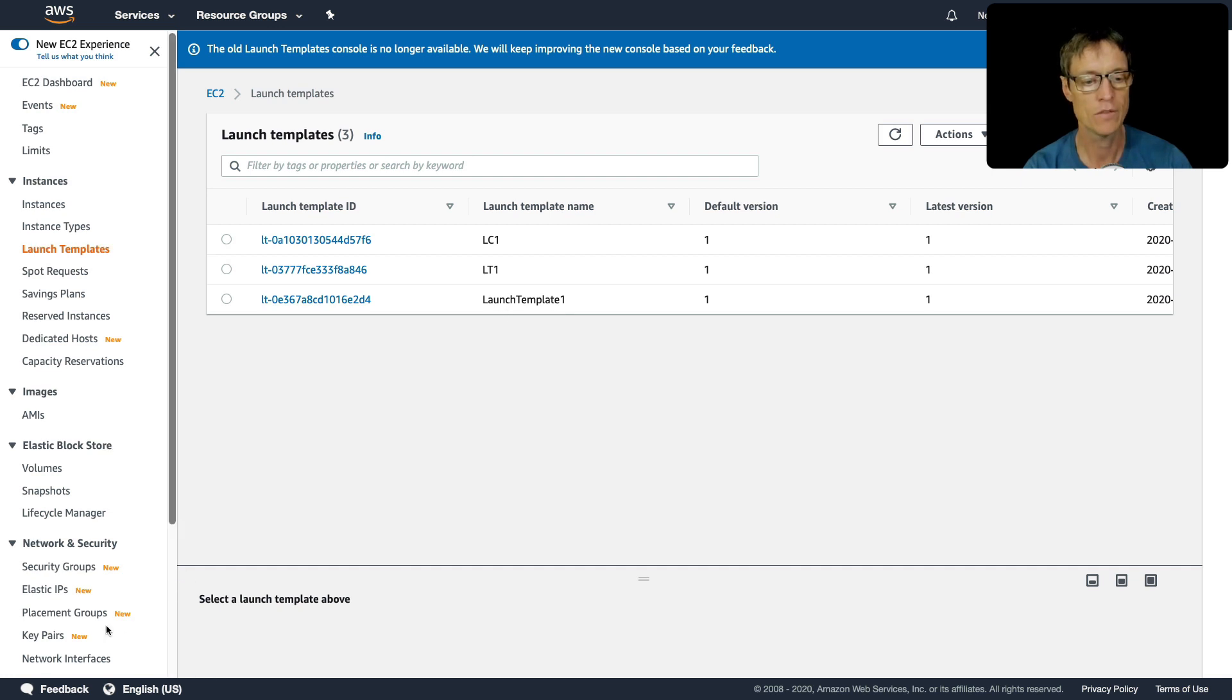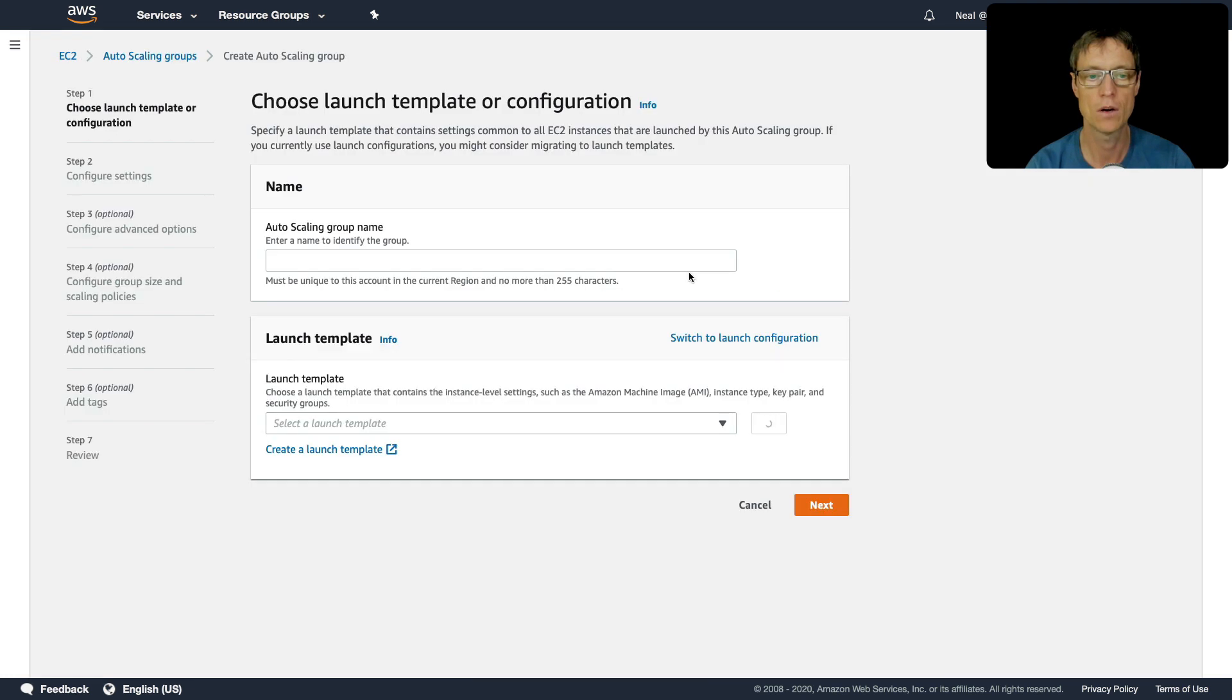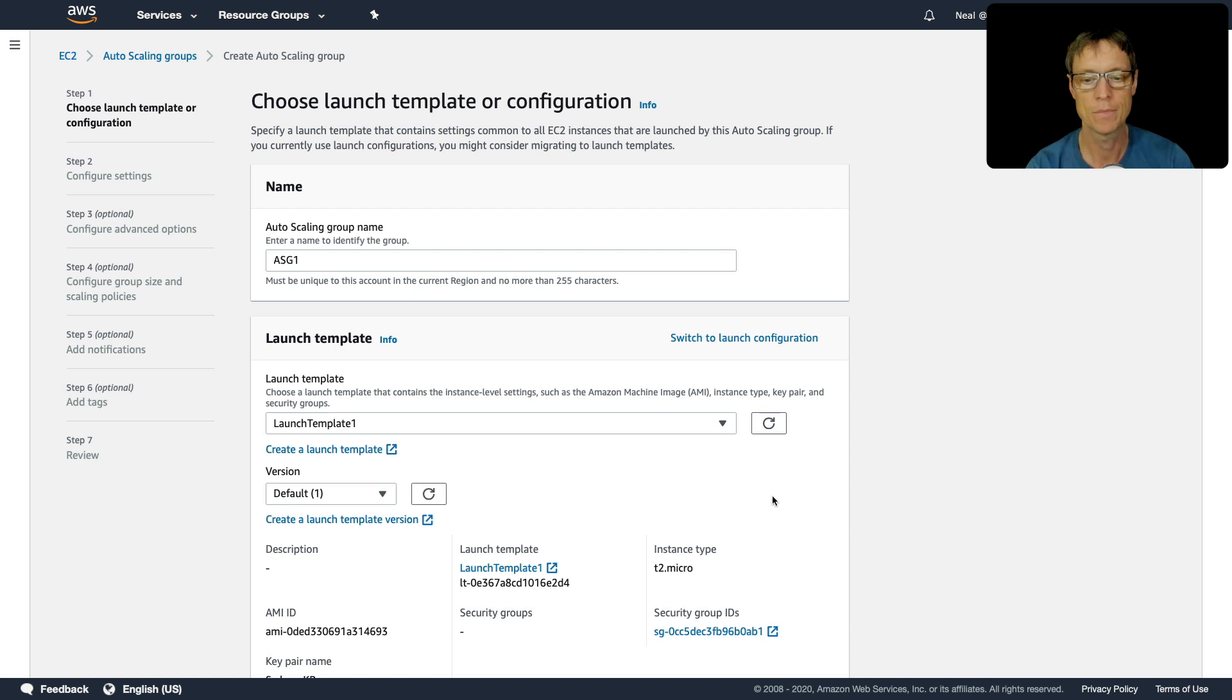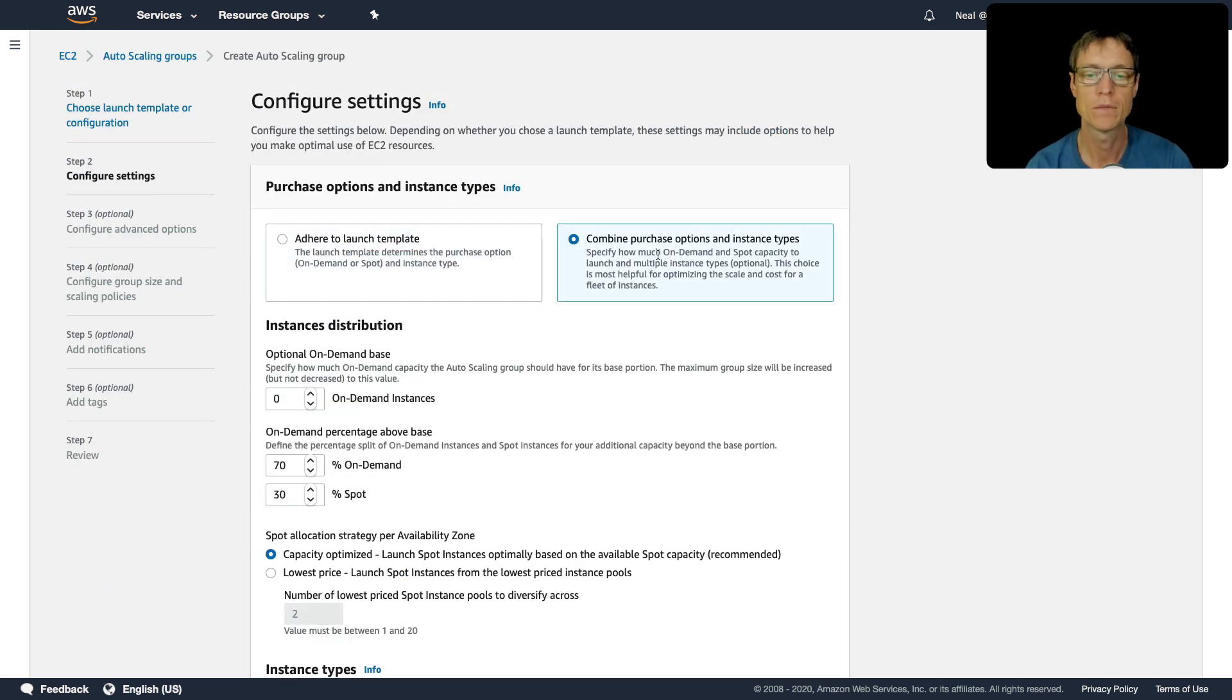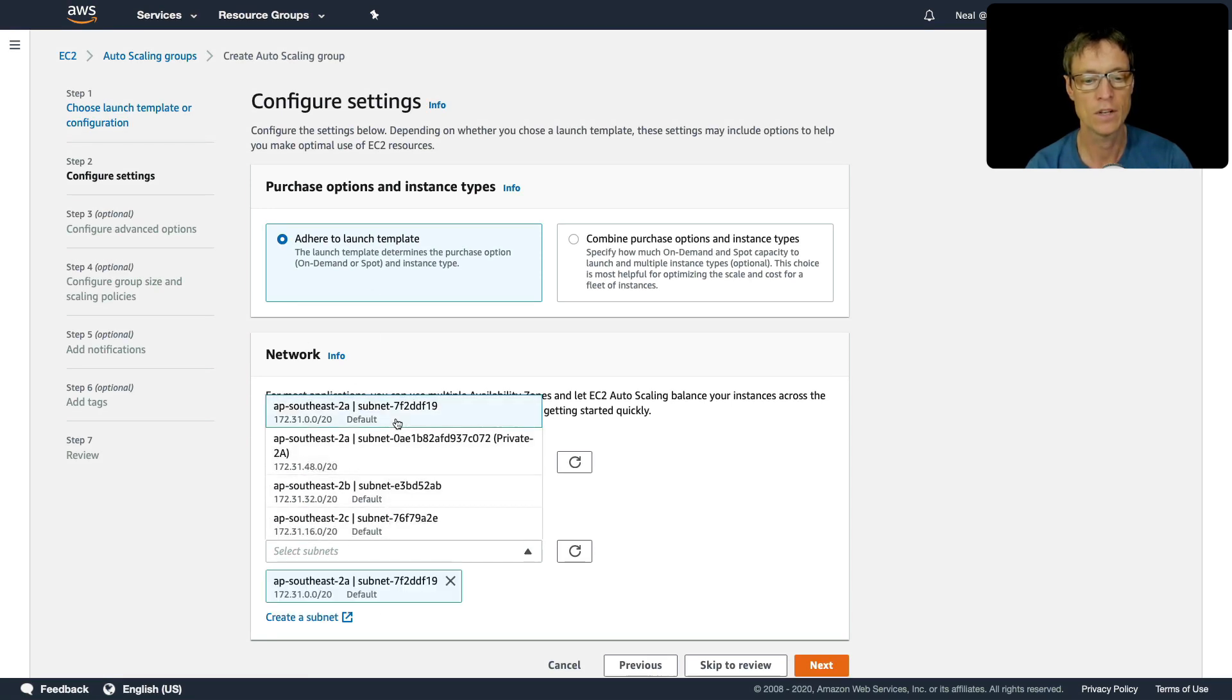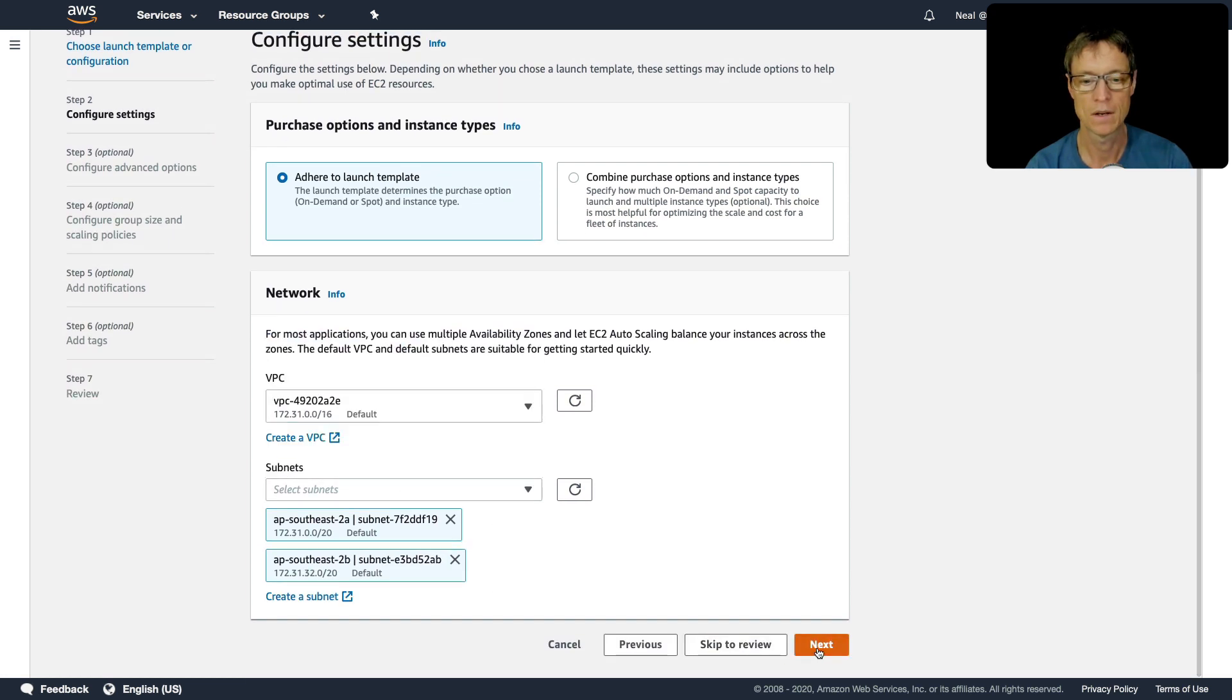Now we have to go back and just restart this wizard. So let's go back in and create our autoscaling group, call it ASG one, choose the launch template, click on next. Now this is where you could combine on demand and spot capacity. So you can combine purchase options when you're using a launch template, we're going to stick to just adhering to the launch template, I'm going to select two subnets, two A and two B, click on next.